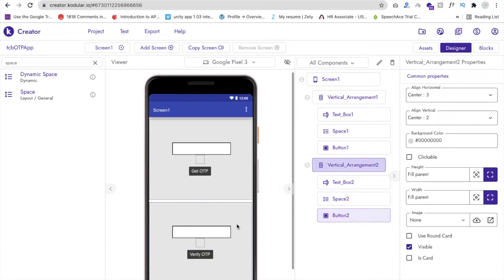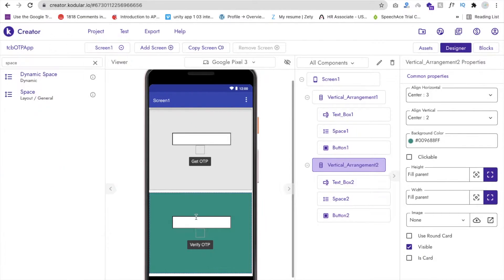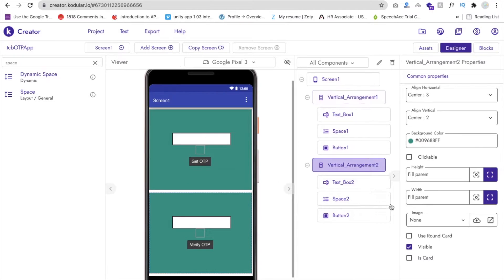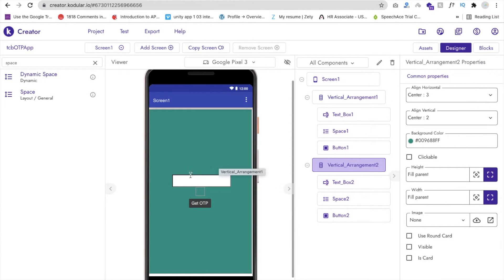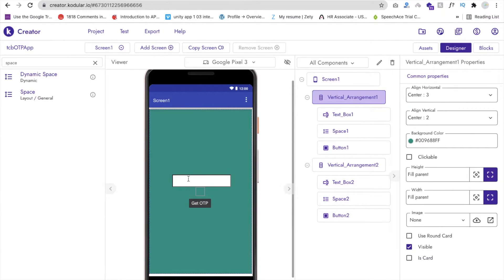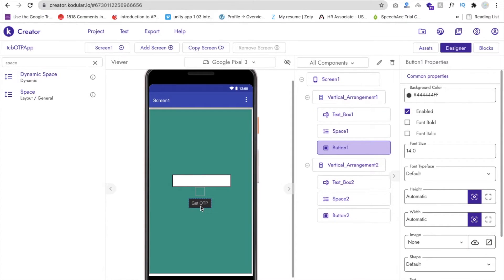Now we need to hide the second Vertical Arrangement — set its Visible property to off. Set a background color for both vertical arrangements. Whenever someone puts their number, the text box should show 'Type your mobile number with country code'. When someone enters their number with country code and clicks Get OTP, we will get one OTP. First of all, we need to create a Firebase account.